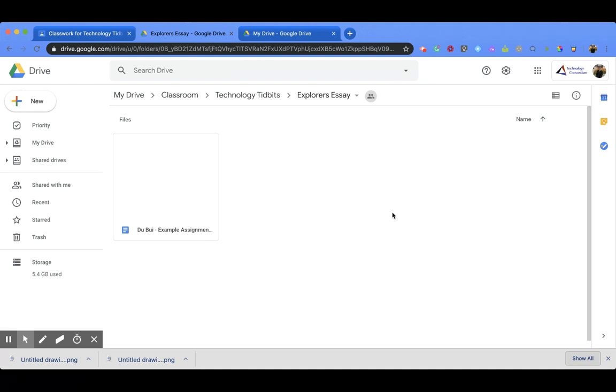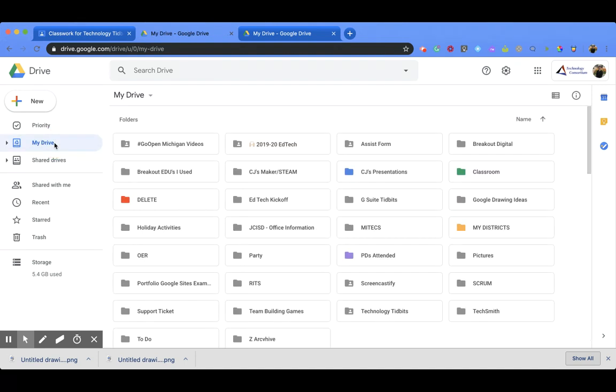Now if you want to access this without going to your Google Classroom, you can. So if I come into my Drive, I'm going to look through my different folders and I'm going to find the one that says Classroom and I've just highlighted mine in green so that I could find it easily, but most likely it will be like this grayish tan color.